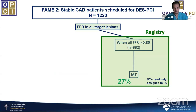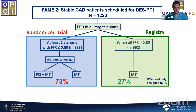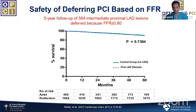FAME 2 was almost the opposite: it looked at patients with significant ischemia (FFR less than 0.8) randomized to medical therapy alone versus medical therapy with PCI. Patients in the medical therapy arm had about a tripling of the event rate compared with those undergoing PCI. Those having PCI had similar outcomes to registry patients with a negative FFR at baseline, indicating FFR can distinguish between significant and non-significant lesions.